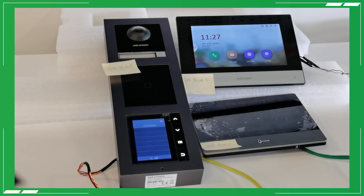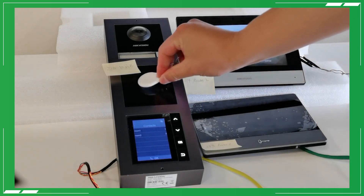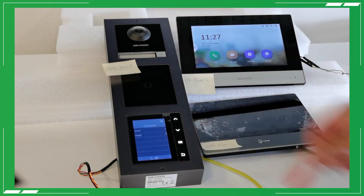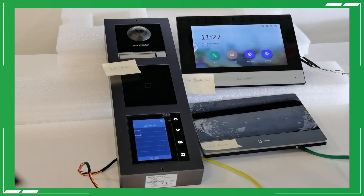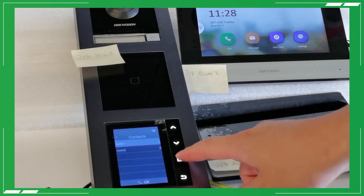So if we look at the display module, we can also see that the information is synchronized automatically after we apply to the machine. Another great thing about the display module is that it allows you to make calls.